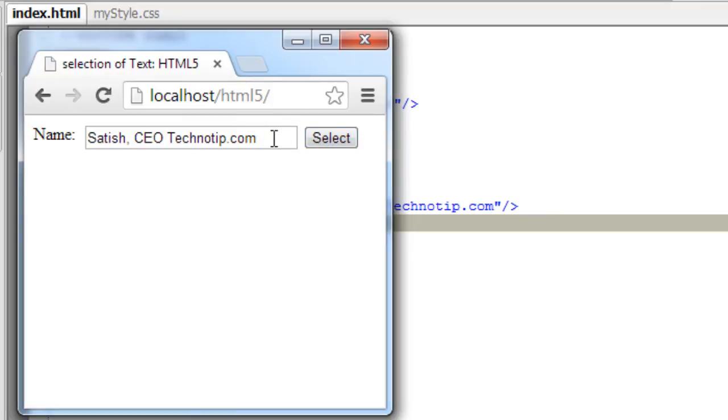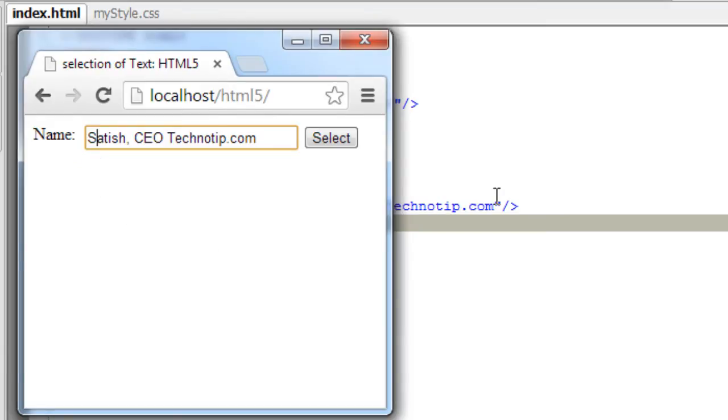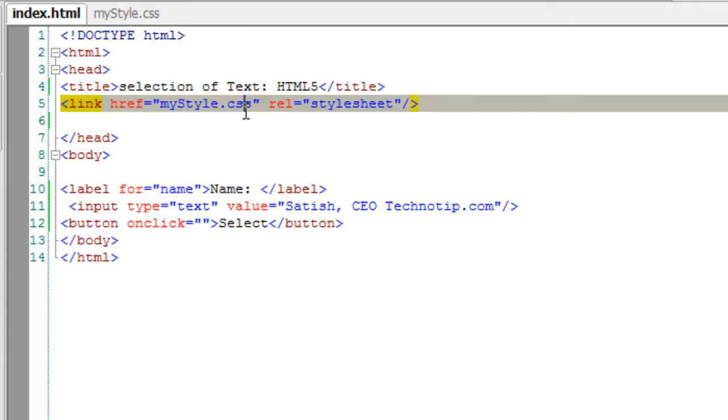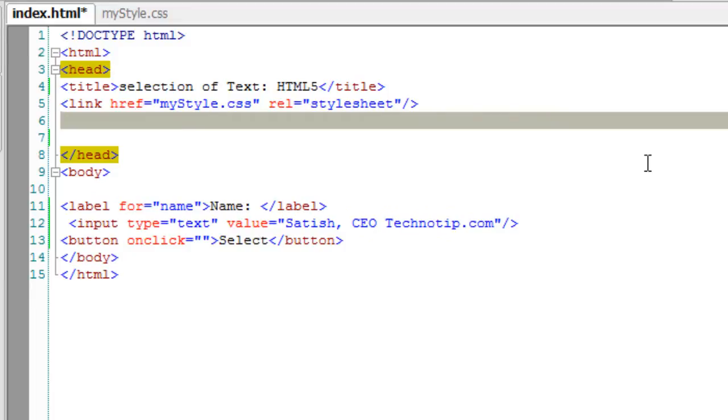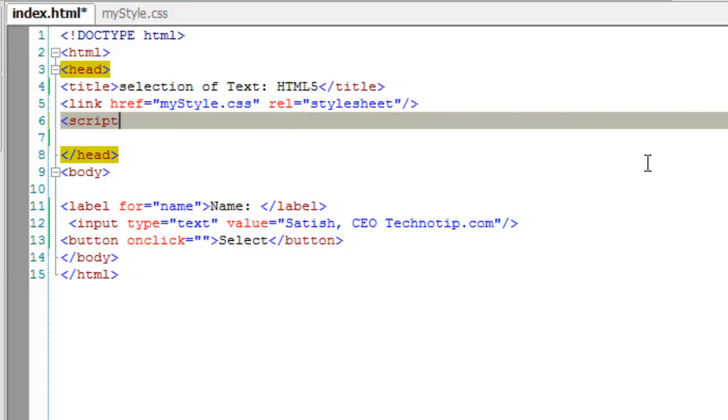Let us take a look at it in the browser. So this is it, this is the string we are going to select and it starts from the index zero and not from one. Now I'll start writing simple JavaScript.